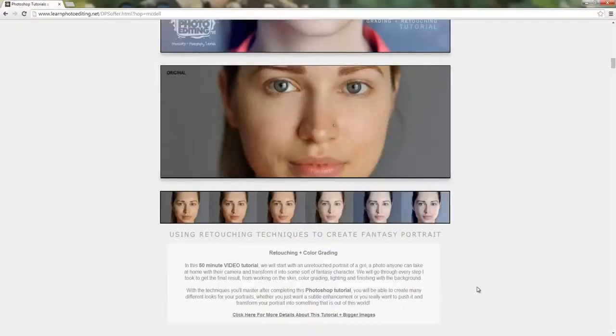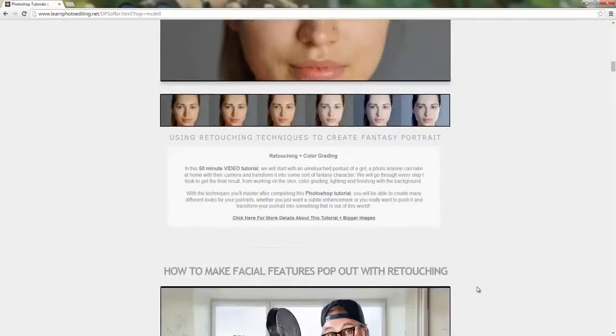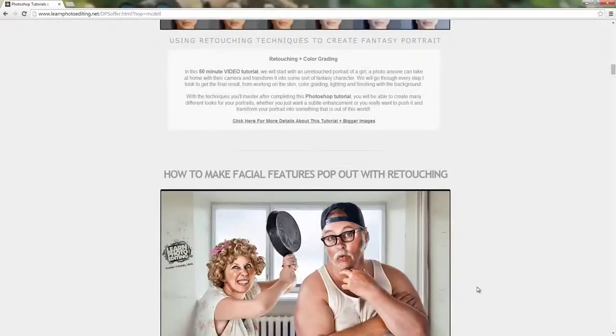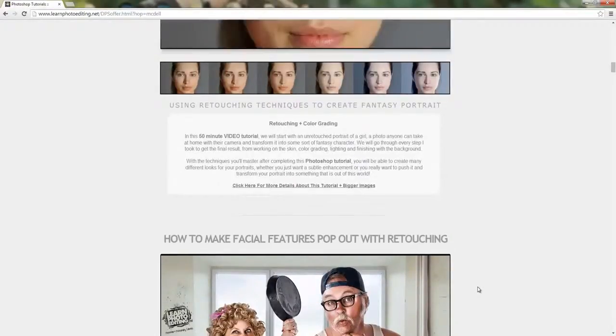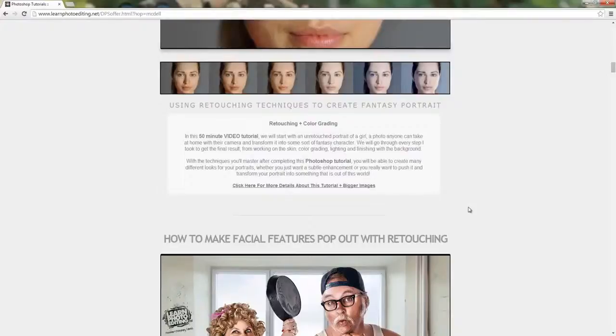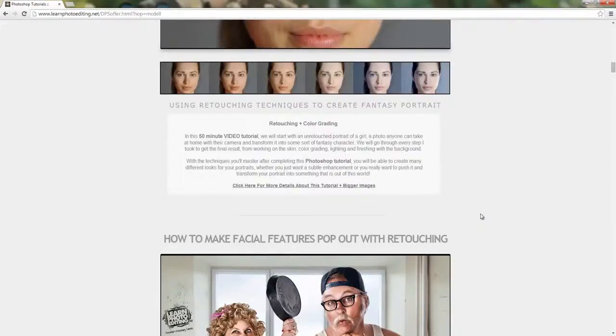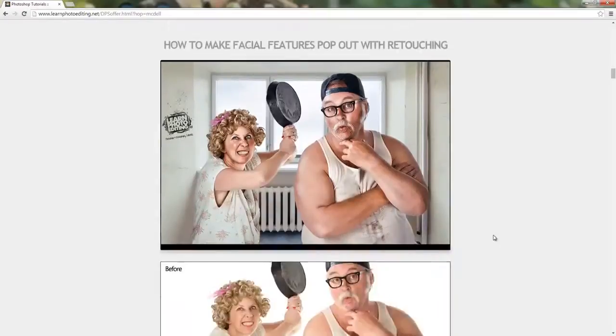From working on the skin, color grading, lighting, and finishing with the background. With the techniques you'll master after completing this Photoshop tutorial, you will be able to create many different looks for your portraits. Whether you just want a subtle enhancement or you really want to push it and transform your portrait into something that is out of this world.